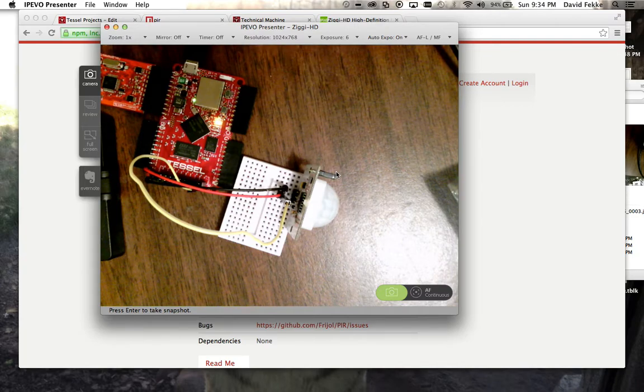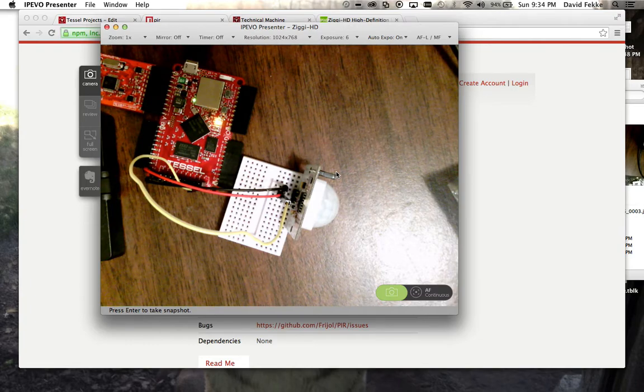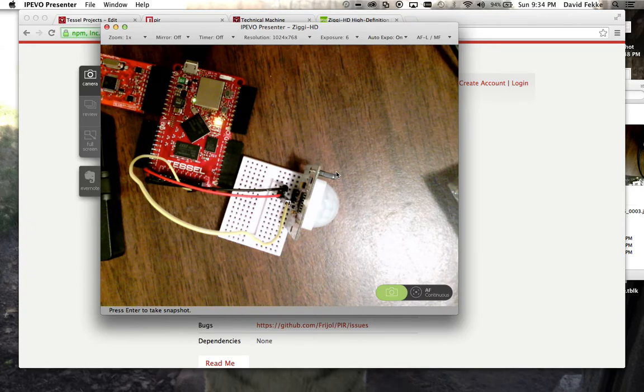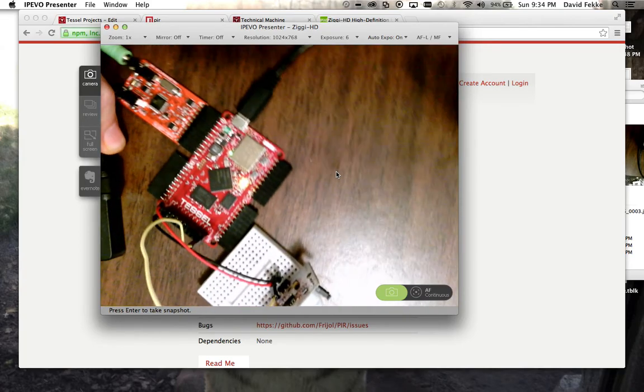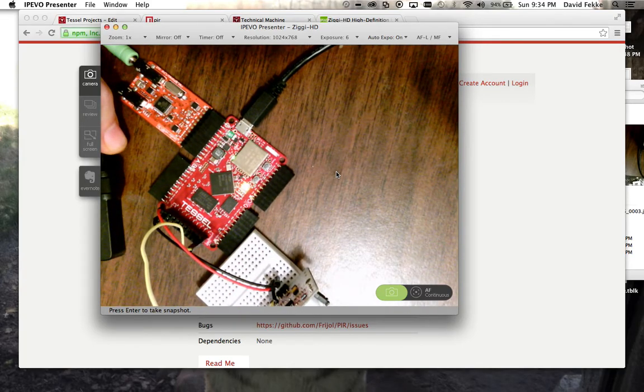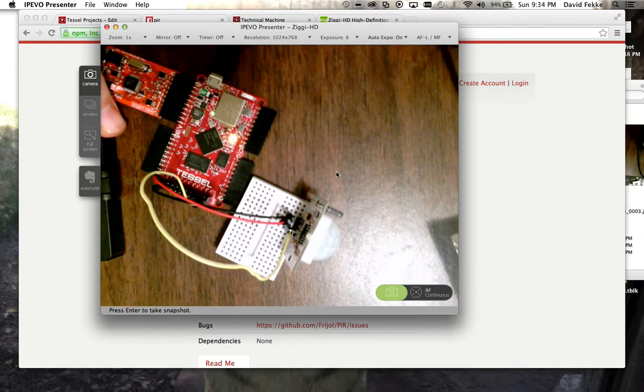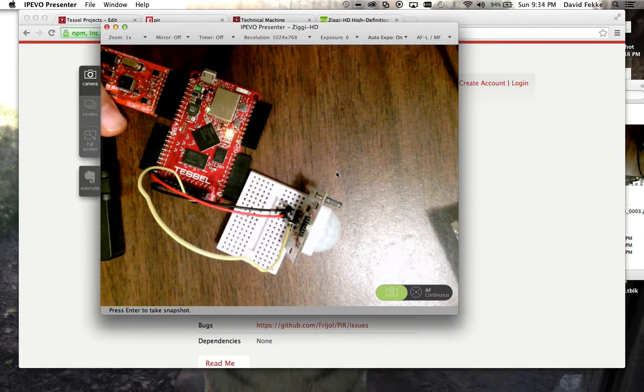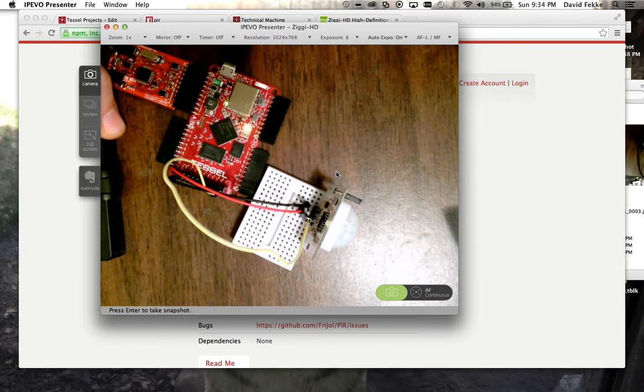I thought what would be neat is with Halloween coming, I could create a project that as trick-or-treaters approach my house, I could scare them. So what I did was I married up the sound module. I have the sound module here connected to some computer speakers, and I hooked it up here to my TESL.